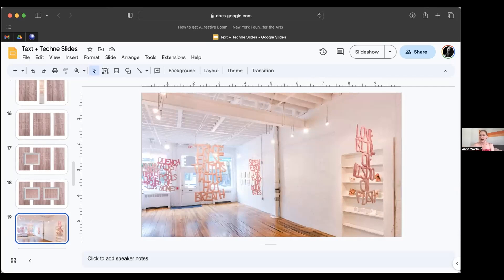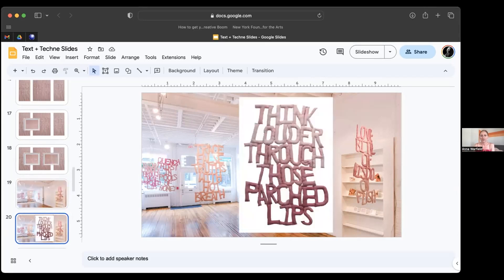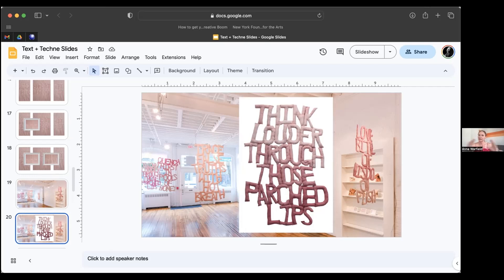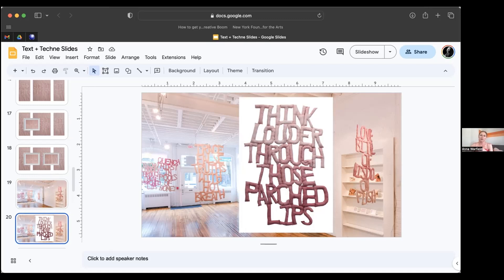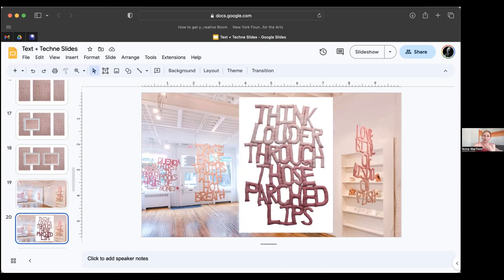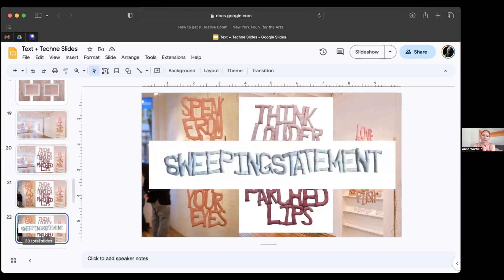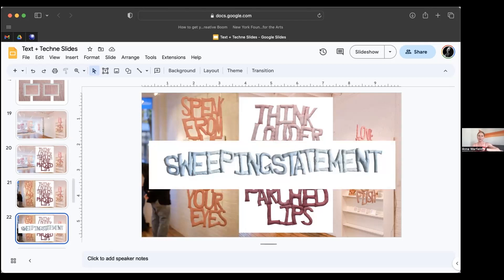They're suspended typically in space, kind of these personifications of ideas or objects or beings to confront you in space. The words always, at least in this initial body, reference the body to make you physically aware of your own body in space, of these bodies in space. They often incorporate a command element, so encouragement and kind of ordering of things. Think Louder Through Those Parched Lips was an initial one, again the fascination with speaking, encouraging that, the voice, expression of the voice.